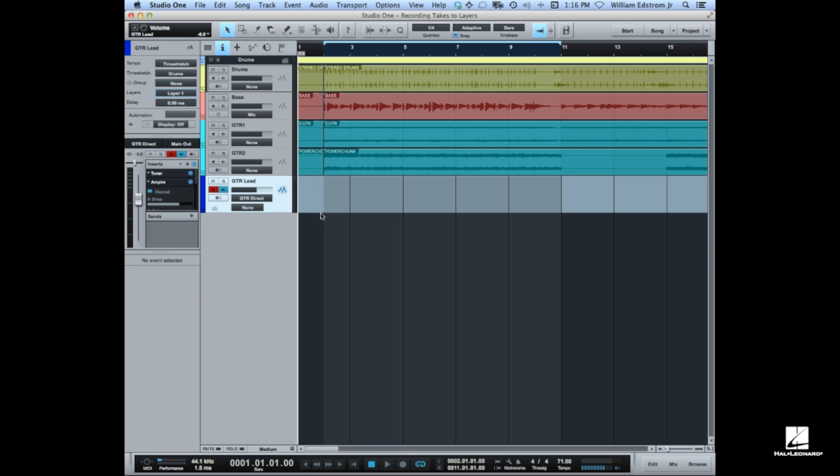So first of all, let's go through just a standard example. I'm going to record a little lead line over this song using loop recording.